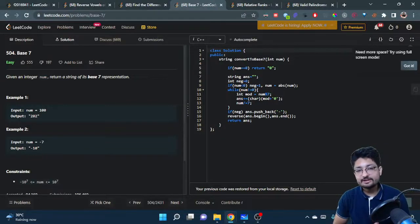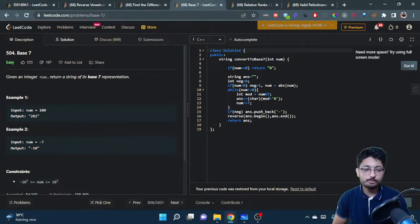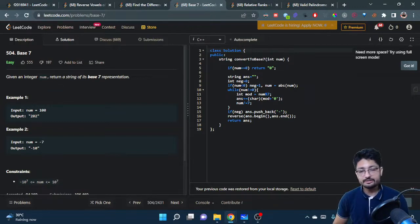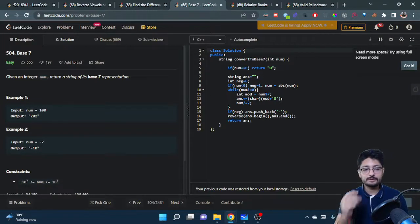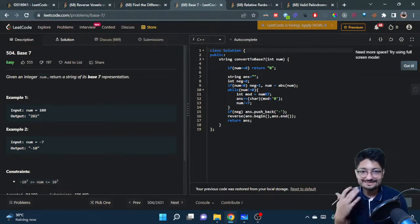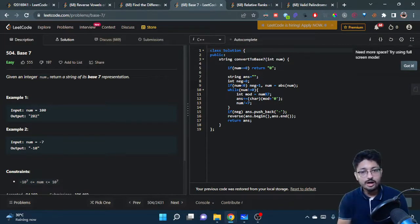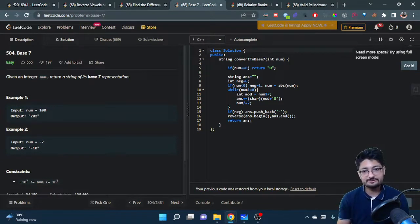Hello everyone, in this video let's talk about the Base 7 problem from LeetCode. The problem is very simple: you are given an integer num and you just have to return a string of your particular number in base 7 representation. If you know how to represent in binary form or any particular form, it's very simple.